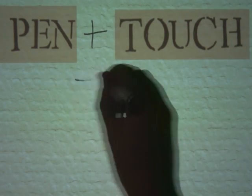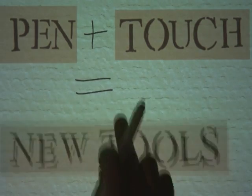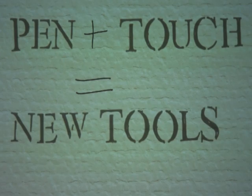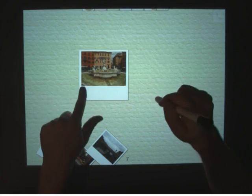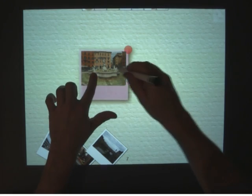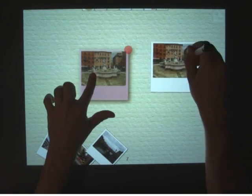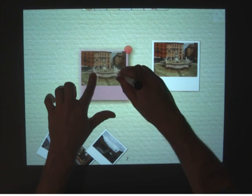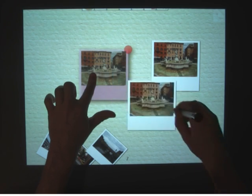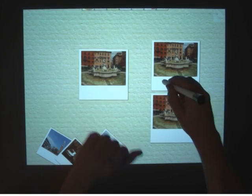Next, we explored how the expanded input vocabulary afforded by the combination of pen and touch can give new tools. I can copy a photo by holding it and peel off a copy using the pen, just like pulling Silly Putty off of the Sunday comics.